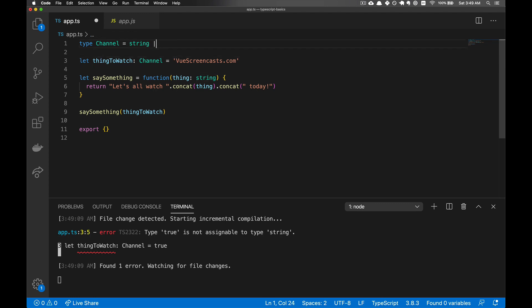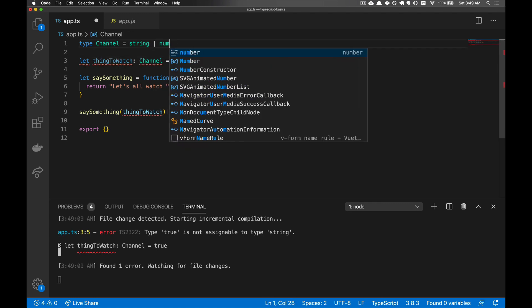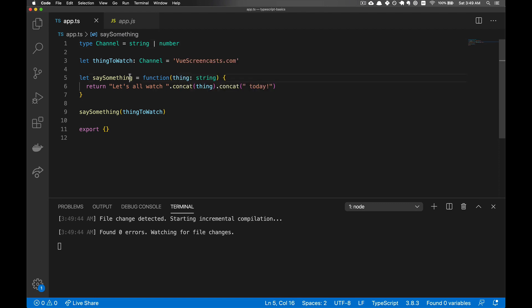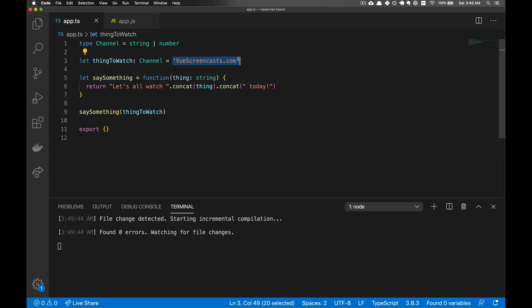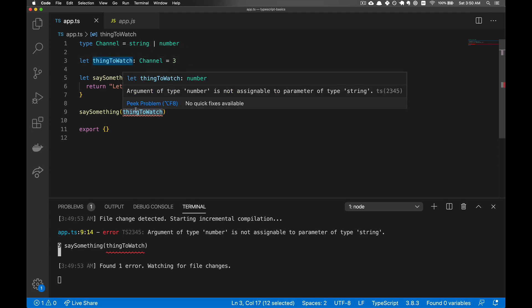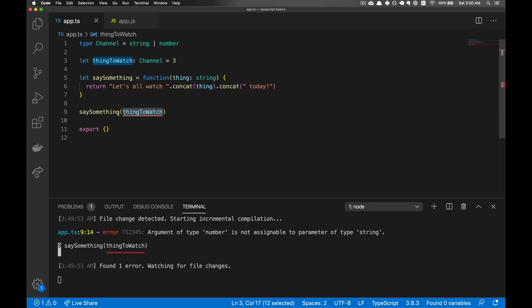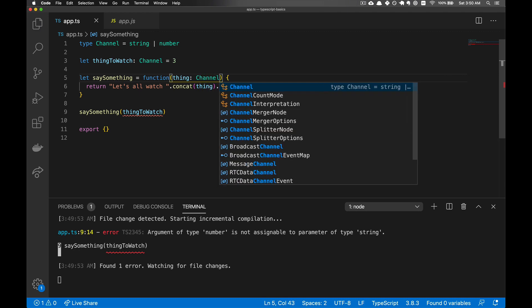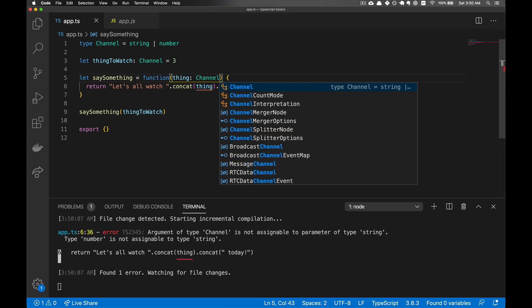We could say that this is a string or a number, and here it will work fine. We could put in a number here, and it'll accept it as a thing to watch, but then throw an error here because this function can only take a string.